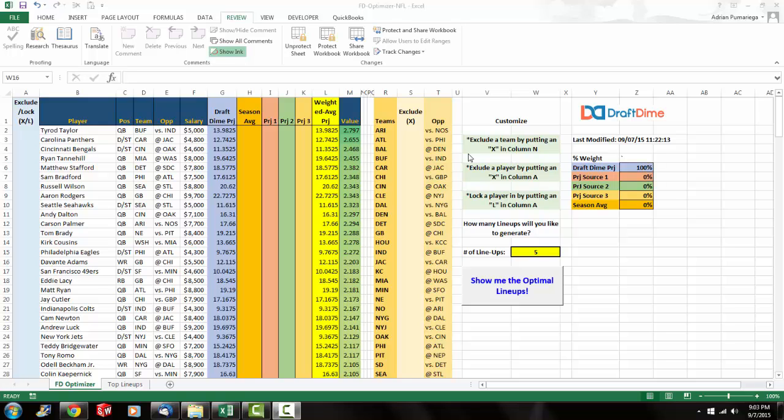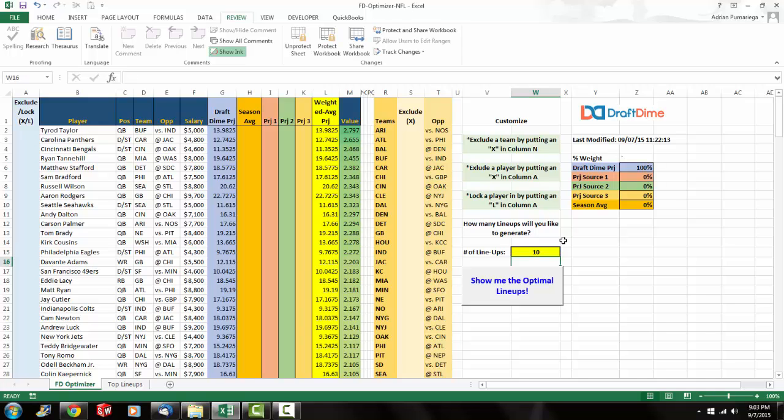Another great feature about these lineup optimizers is cell W15, allowing you to specify how many top lineups you want to generate. Normally, I have it set at 10. That's the default. So when you click this button, show me the optimal lineups, it's going to show you the top 10 lineups. And you can specify up to 100 lineups if you want. And that's something that not a lot of optimizers out there offer.